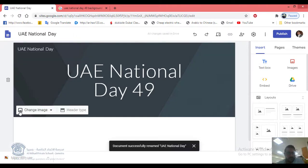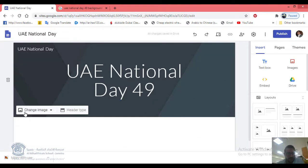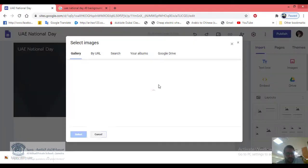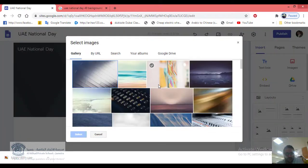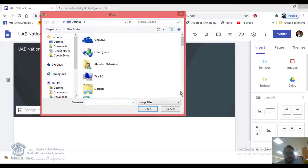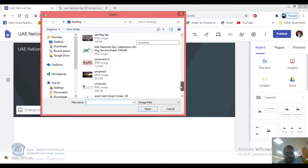You can also change the banner by clicking Select an Image. You can select images from the gallery, or you can change it by uploading an image. I already downloaded a couple of images — let me use this one.